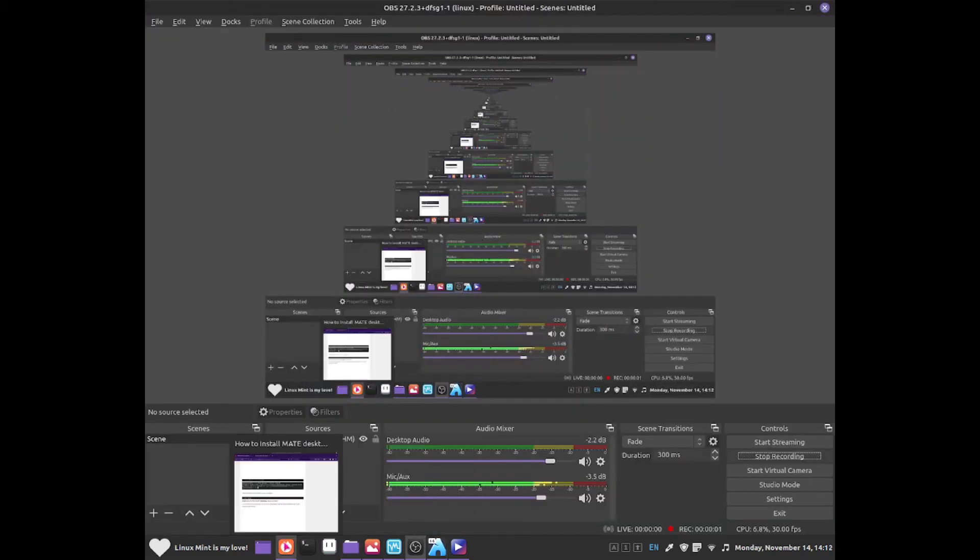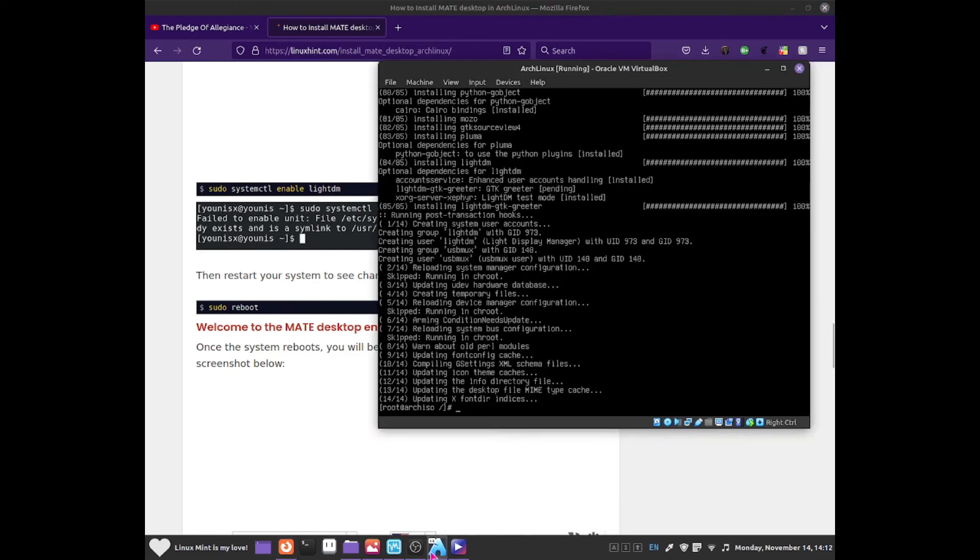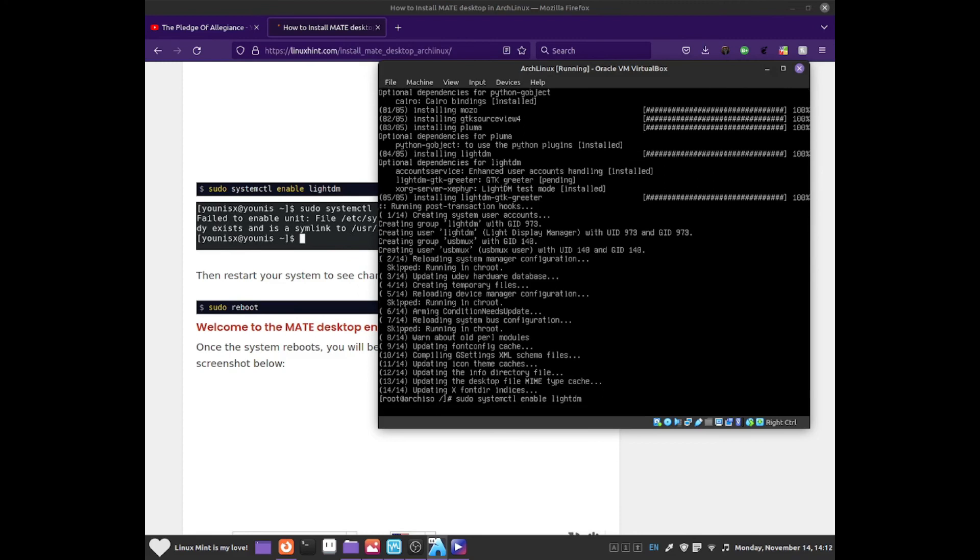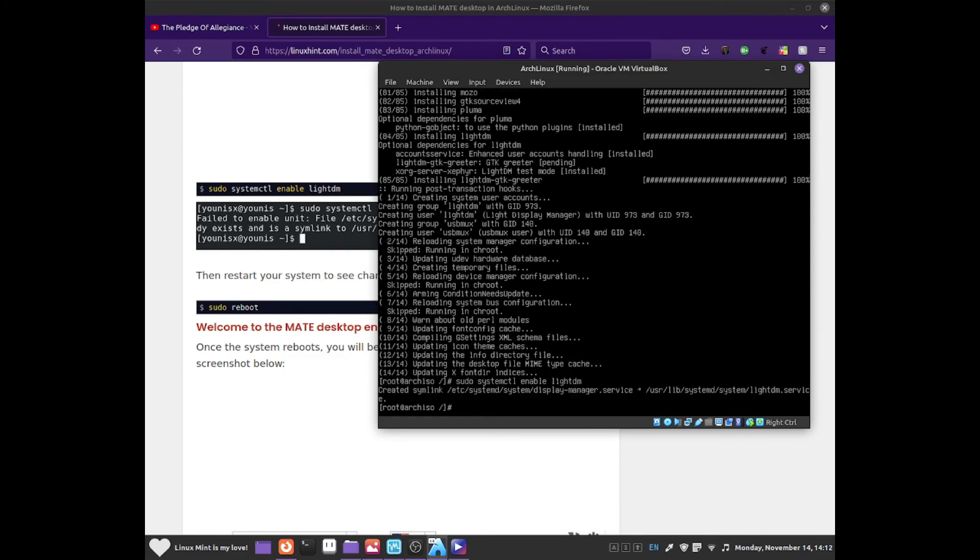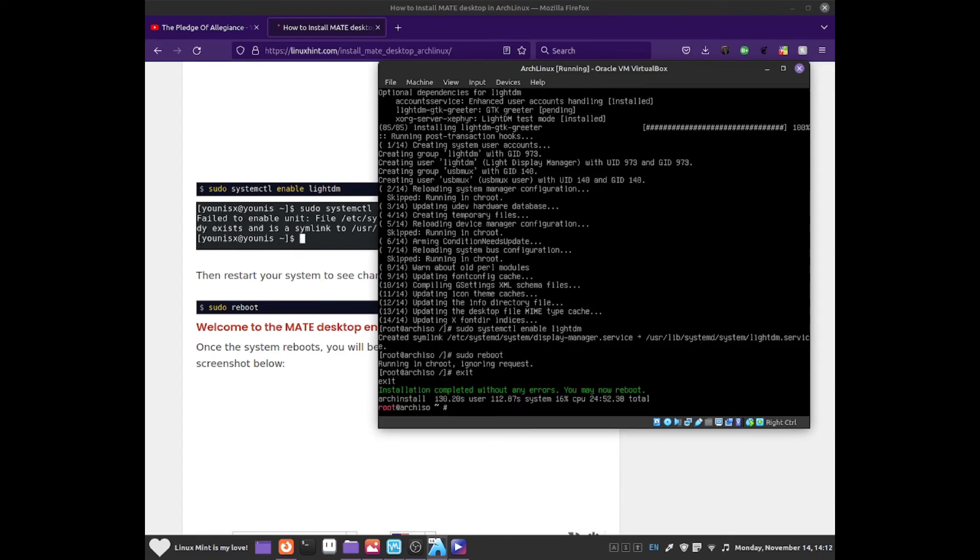So what we have to do now is the last step is to enable sudo systemctl enable lightdm. Basically we need to enable lightdm for it to work. Go back to the terminal and I'll type down sudo systemctl enable lightdm. And that should enable it as you can see. Once you have done with all that, just do sudo reboot exit. I'm going to select shutdown without errors. We may now reboot.